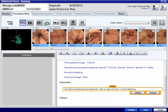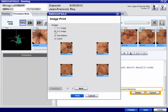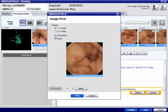Accurate reporting is mandatory. We use the WEO standard terminology for description of findings. The approximate location of abnormalities is shown in the 3D tracking graph, which is important for determining whether to use the oral or anal route for future planned balloon enteroscopy.